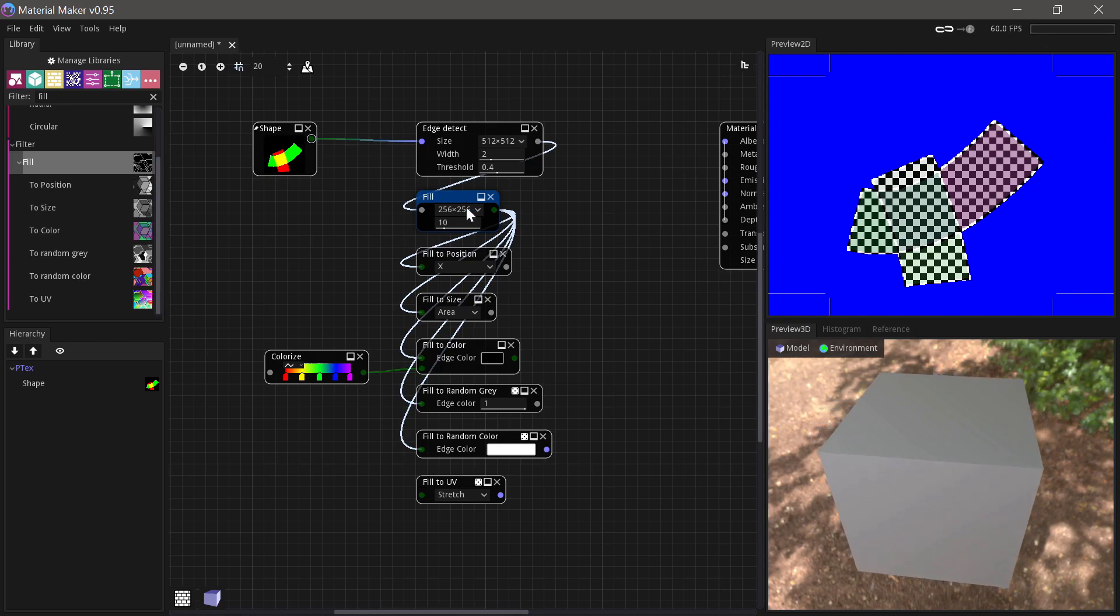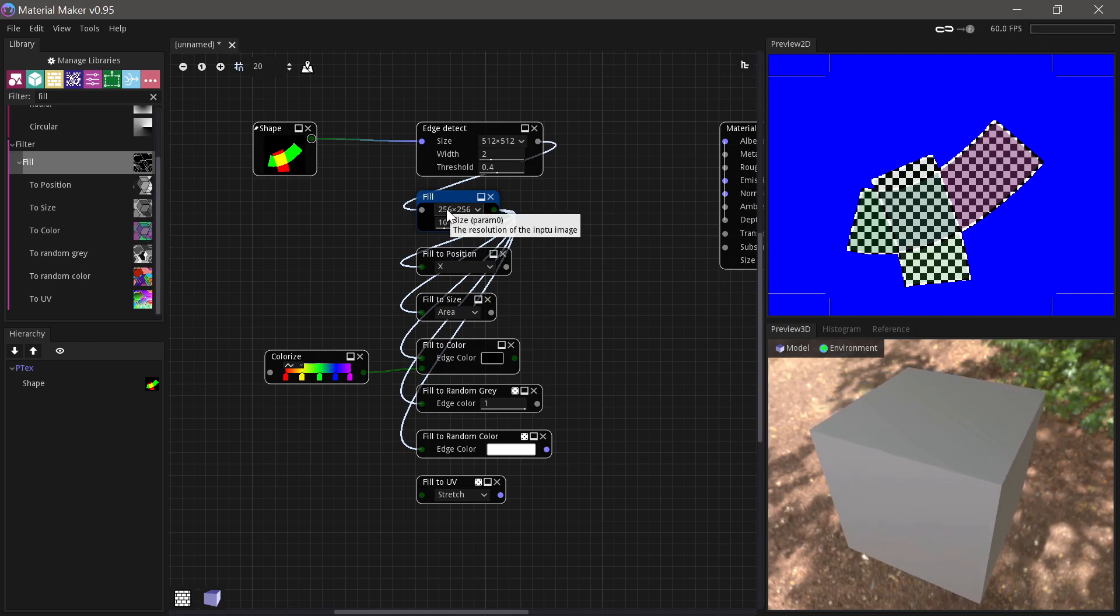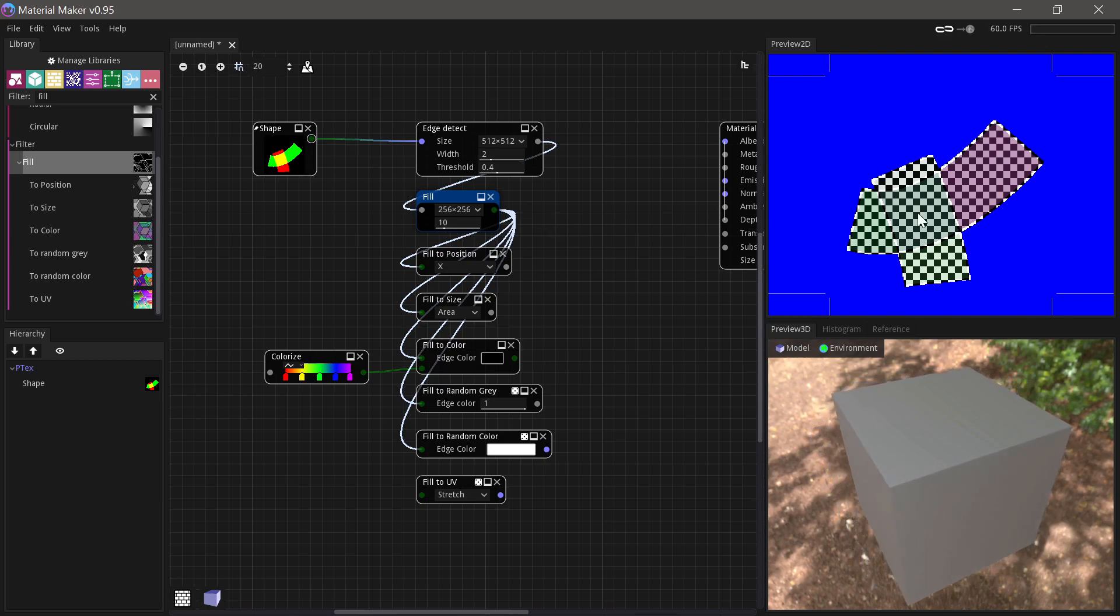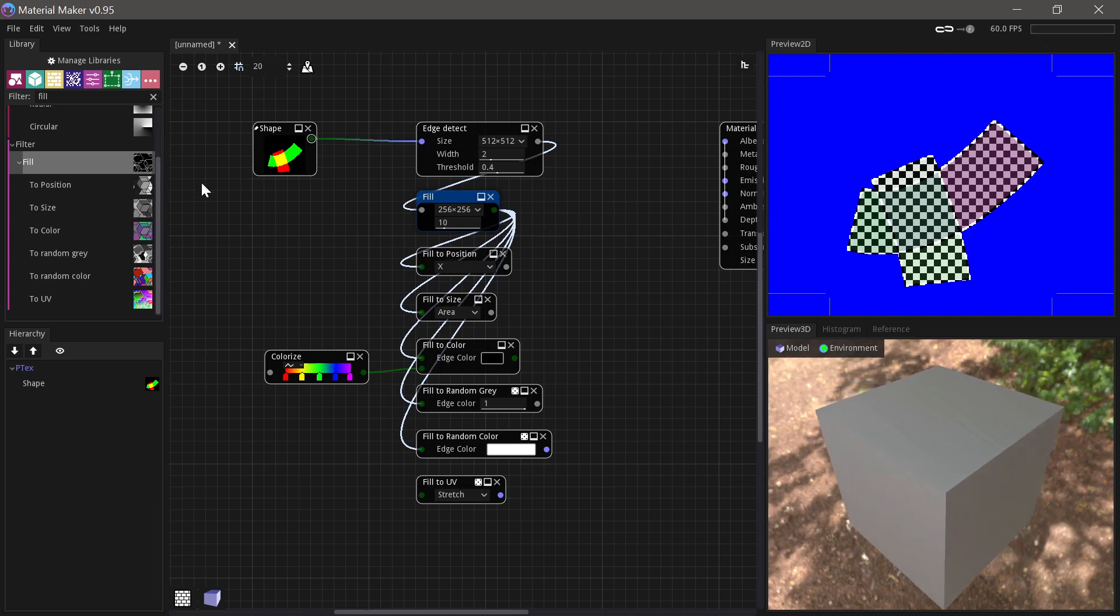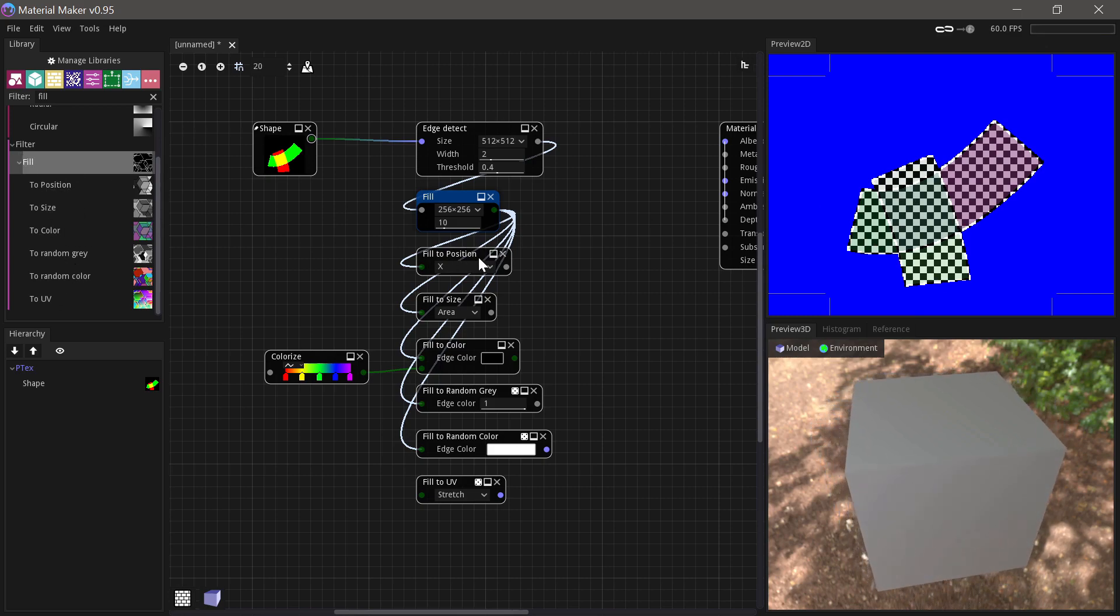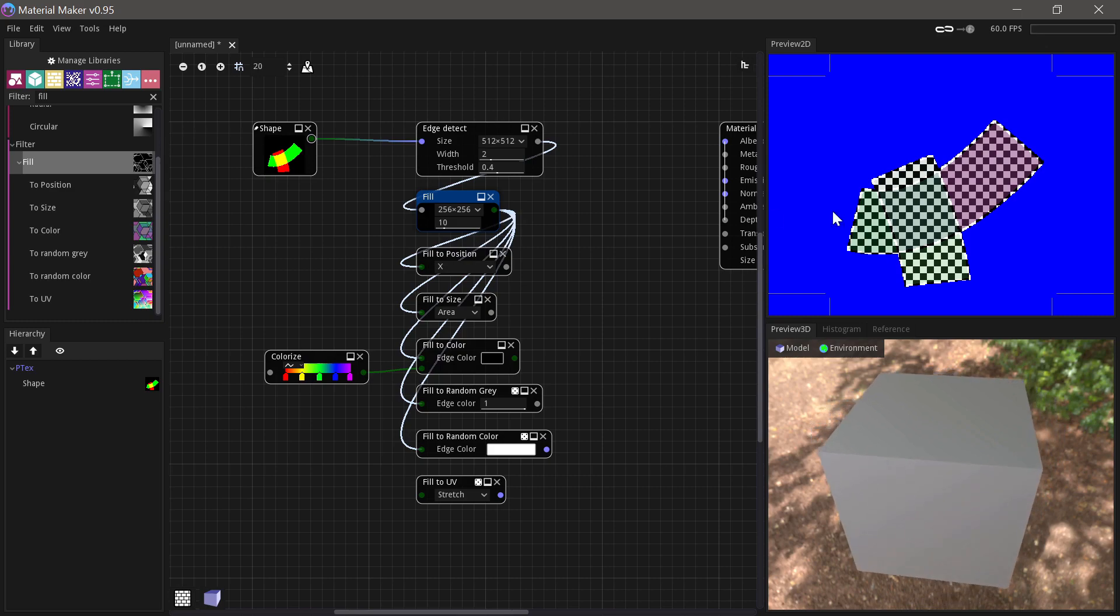That's because you don't really use the Fill node on its own. What it's actually outputting here is bounding box information about each of the shapes here, and you can then use all these additional Fill 2 nodes to do something useful with that output.